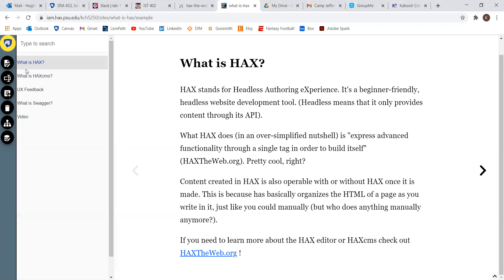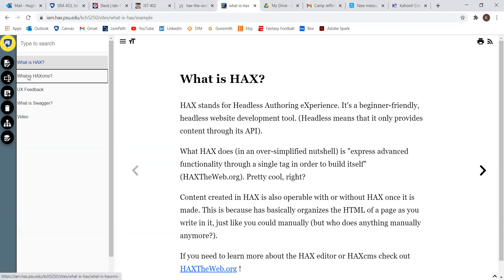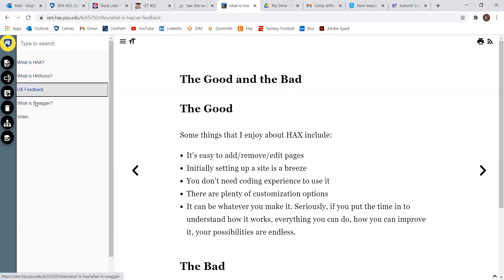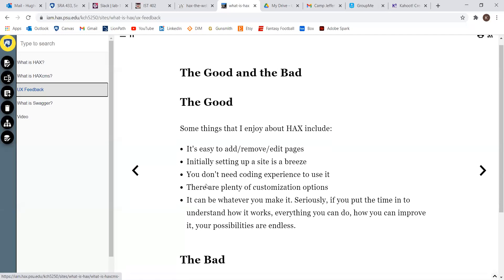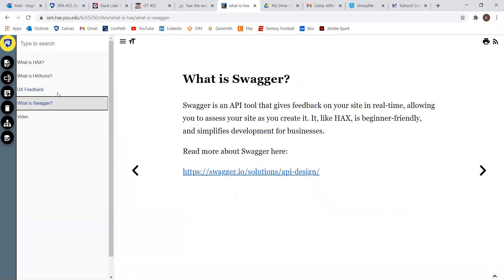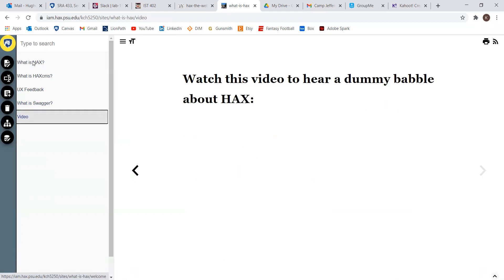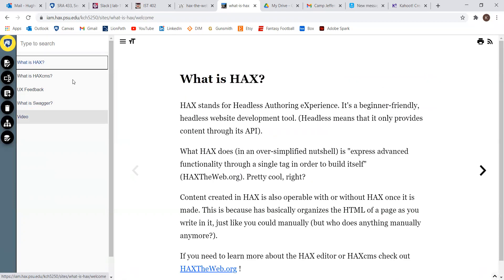I have for you a little page that I've set up just about what's HACS, what's the CMS, my thoughts on it, and Swagger, which I'll get into. HACS CMS is very easy to use.